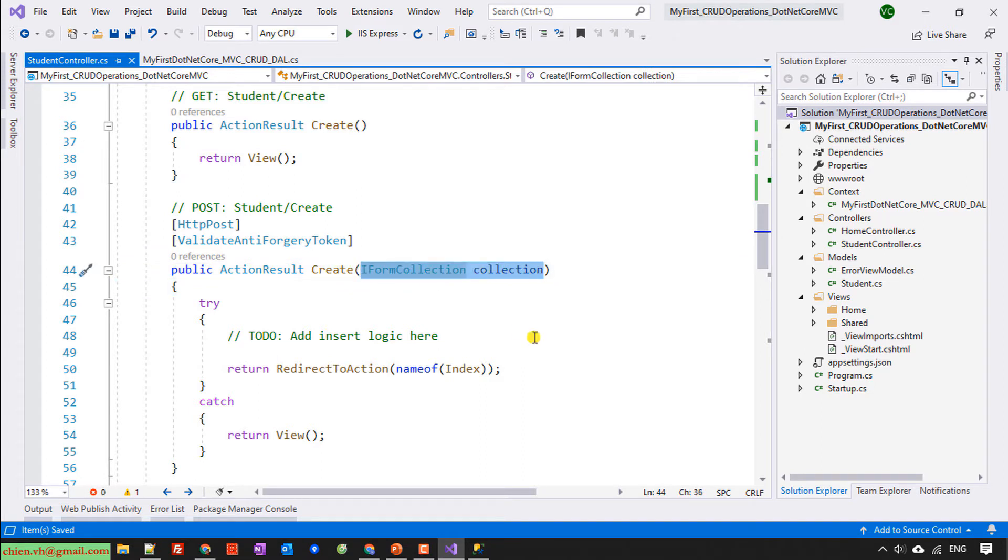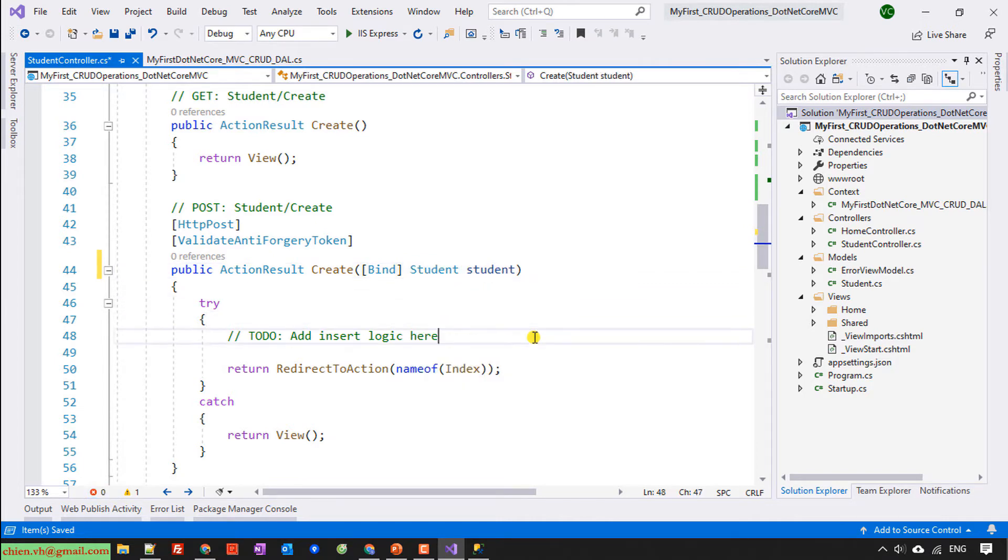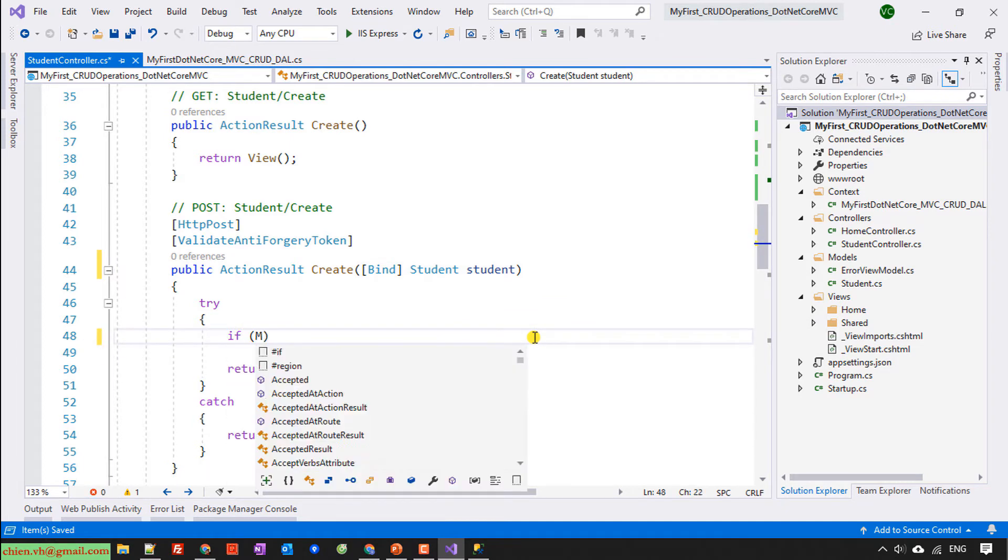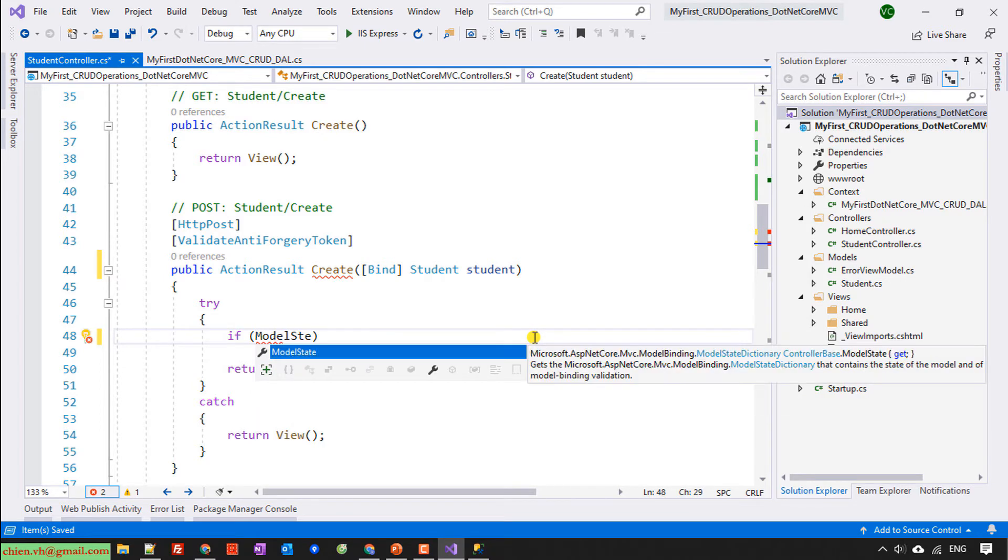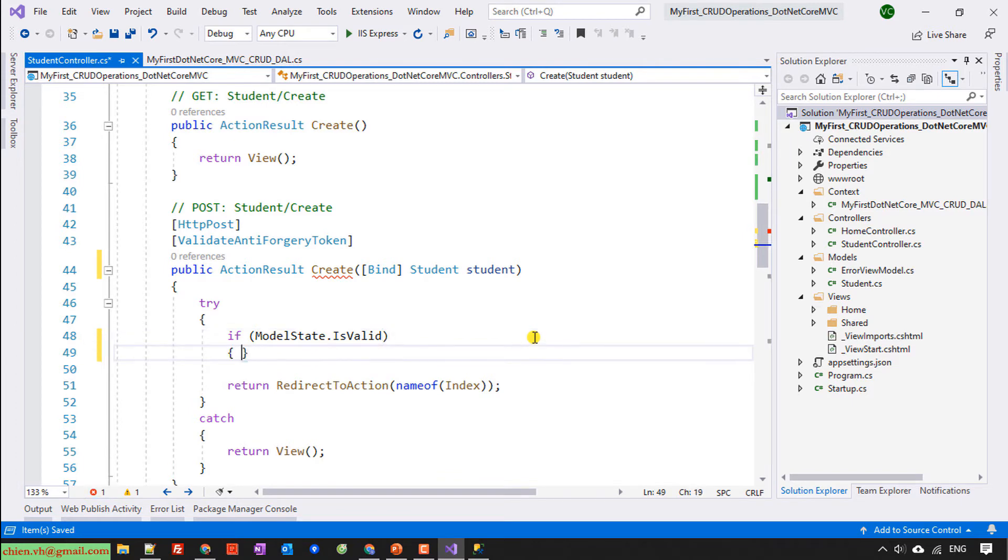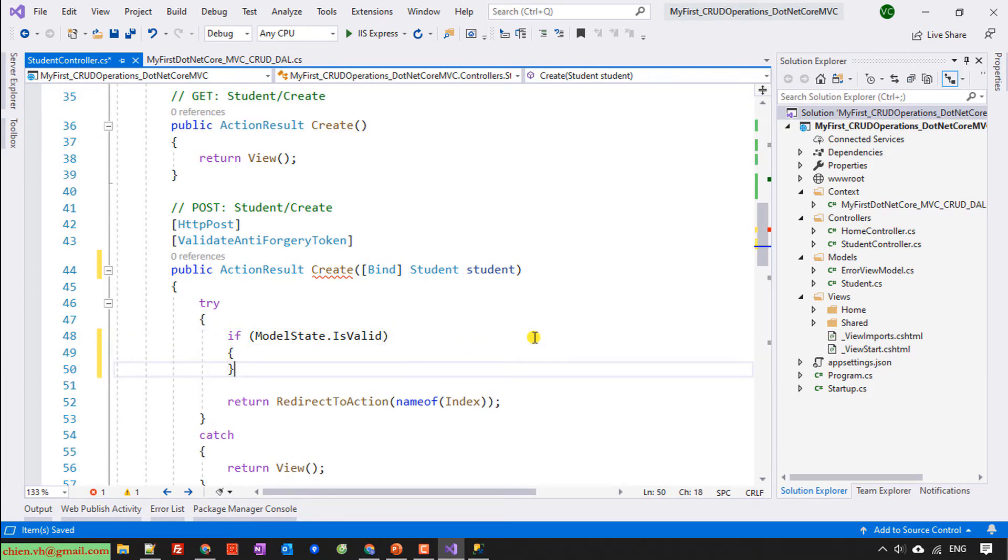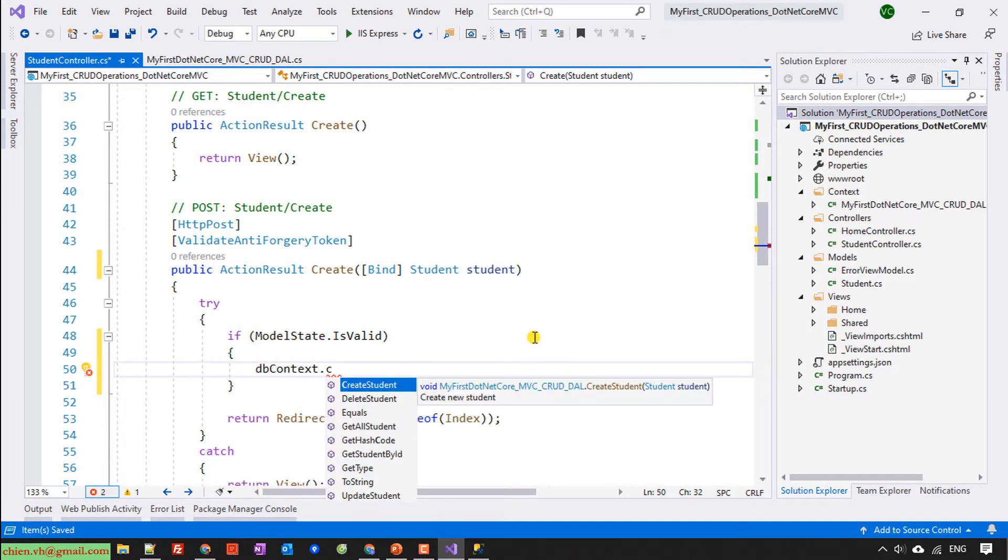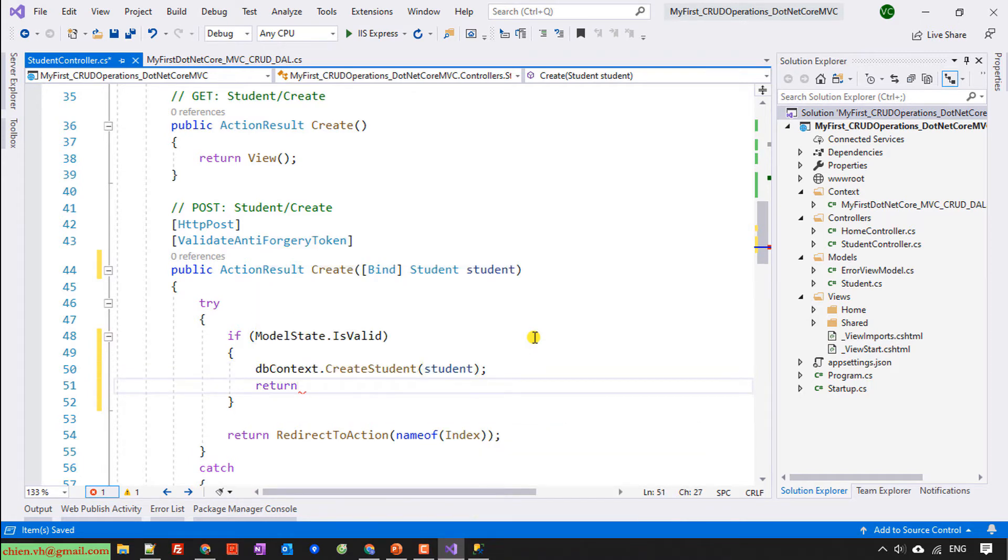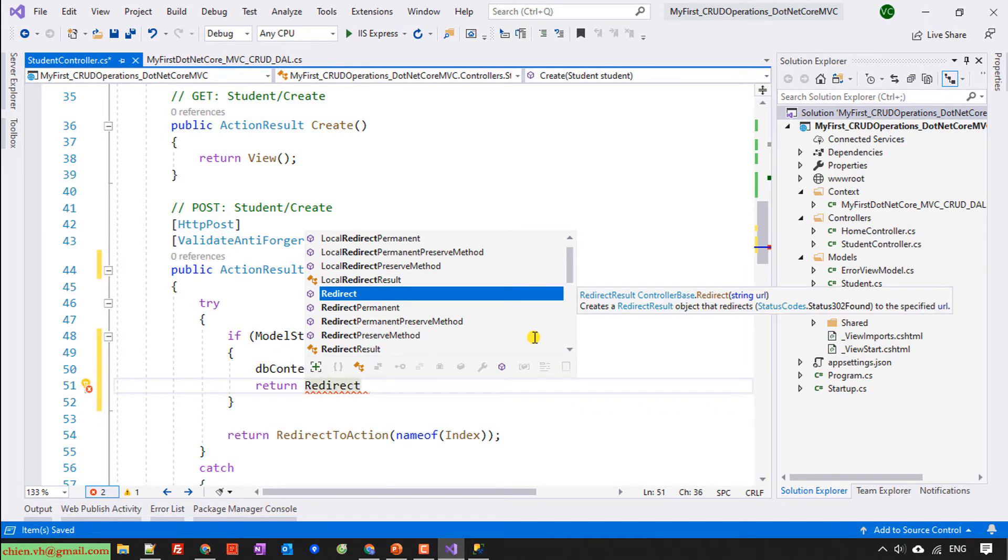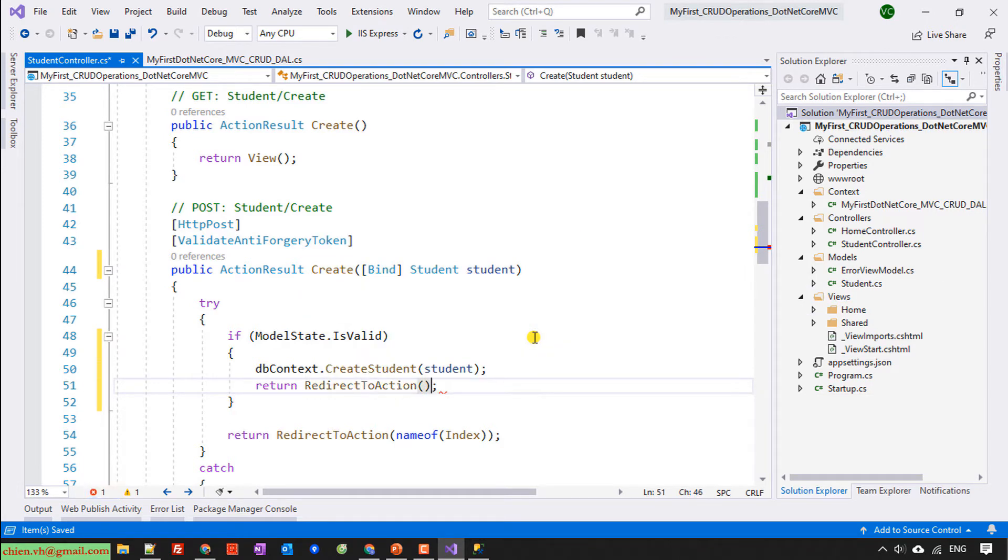And I will update the POST method for this one. Here I will have create and we have bind. We have student. Try if ModelState.IsValid, db.CreateStudent, provide student and return redirect to action.